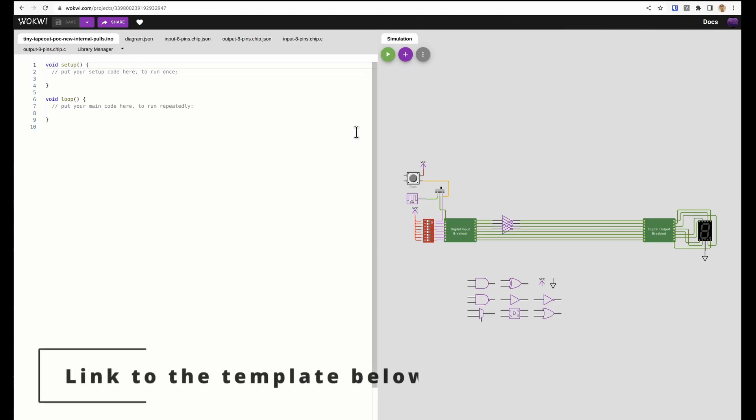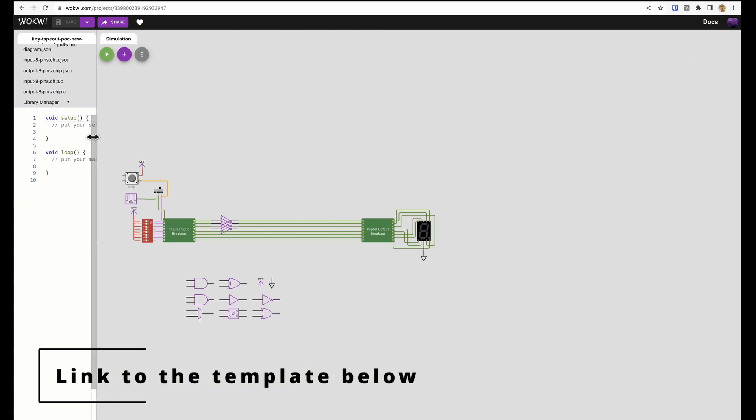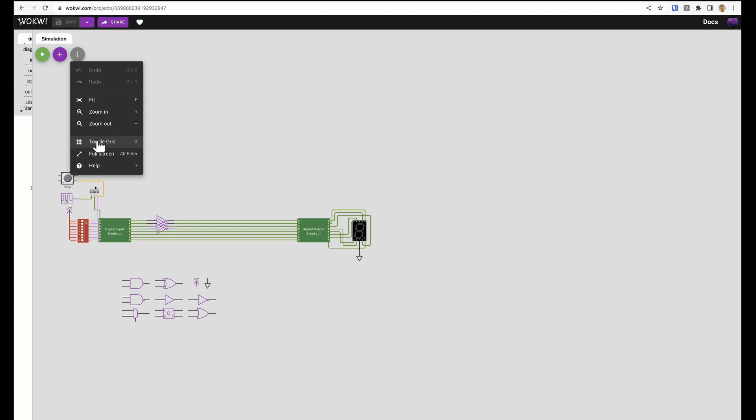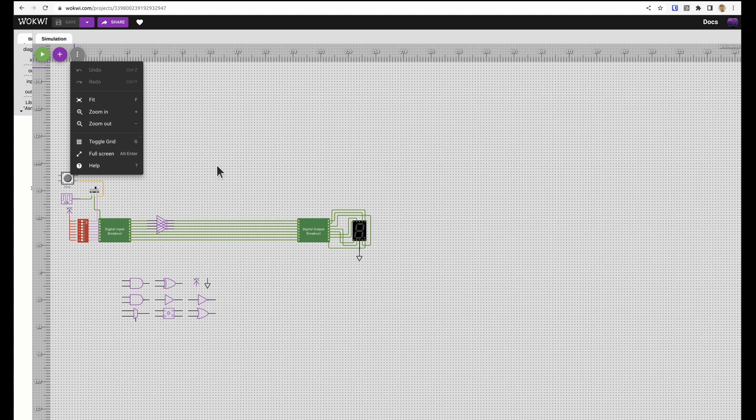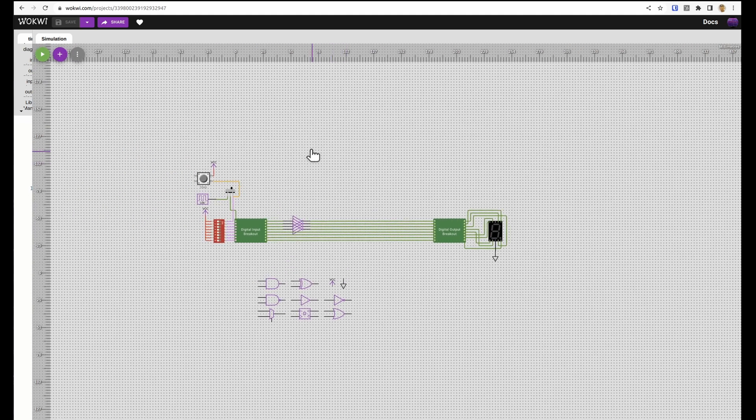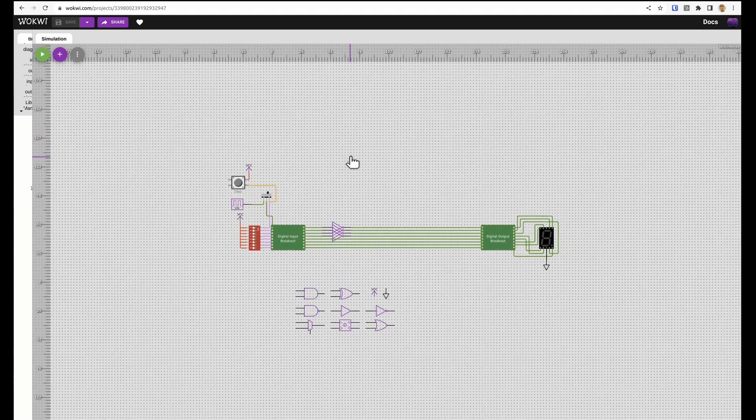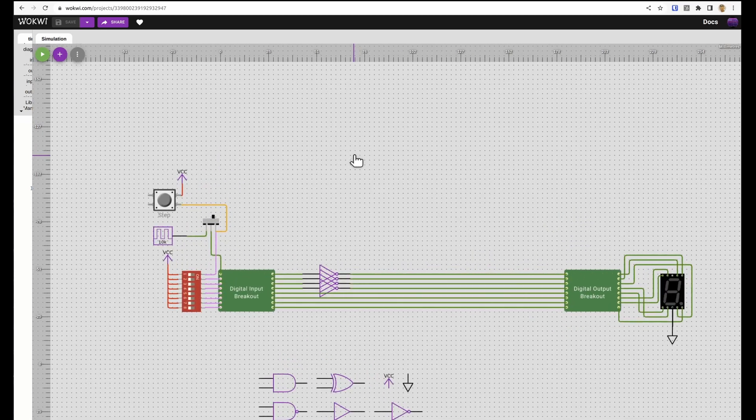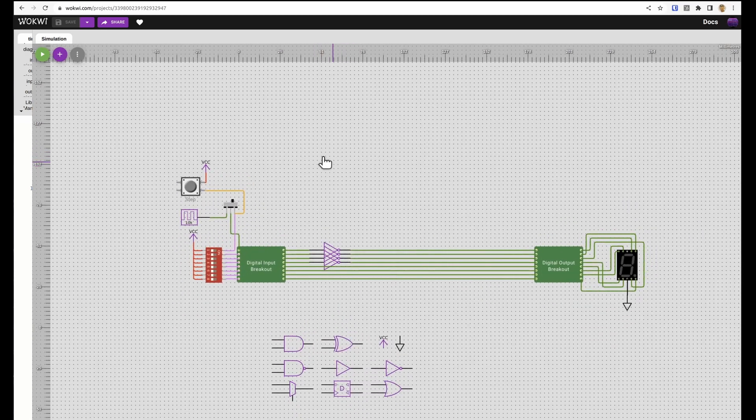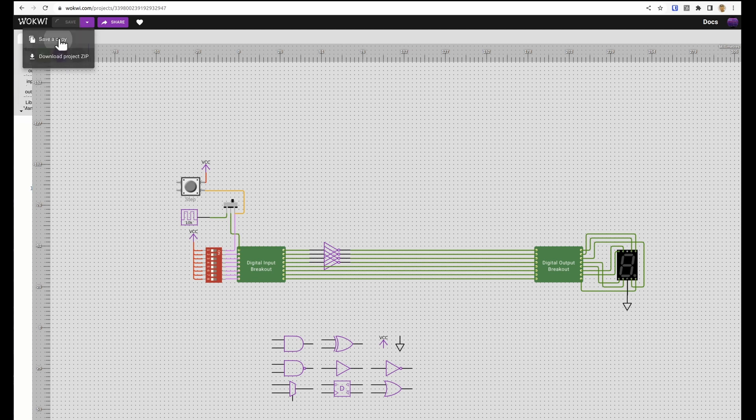In this video you're going to learn how to use Wokwi to draw and simulate simple digital designs. After you open the template we can minimize this over here and I like to turn the grid on, left click to move around and scroll wheel to zoom in and out. You also want to save a copy so that you get a new number at the top here and now that's your design.